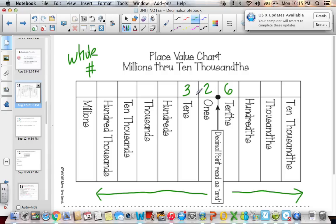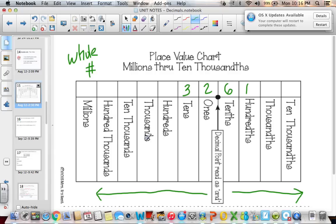So this would be read as 32 and 6 tenths because it's in the tenths place. If we add a 1 here, we would read this as 32 and 61 hundredths because it ends in hundredths. Notice that tenths, hundredths, thousandths, and ten-thousandths end with THS, as opposed to tens, hundreds, and thousands on the left side — a huge difference between four thousandths and four thousands.